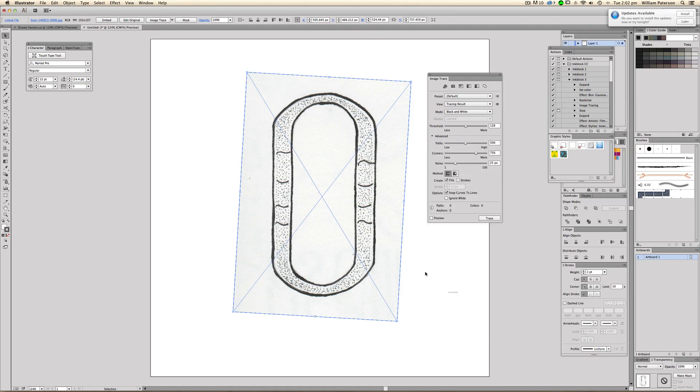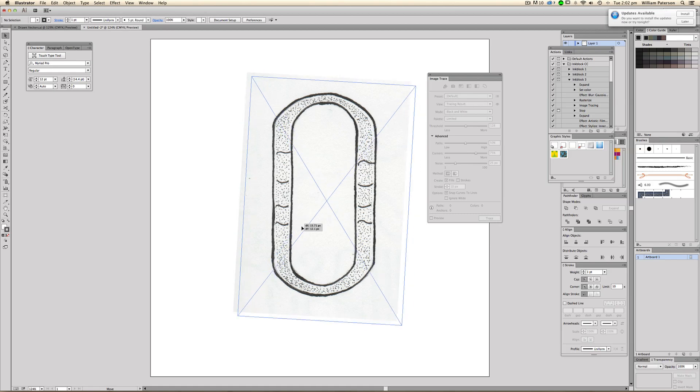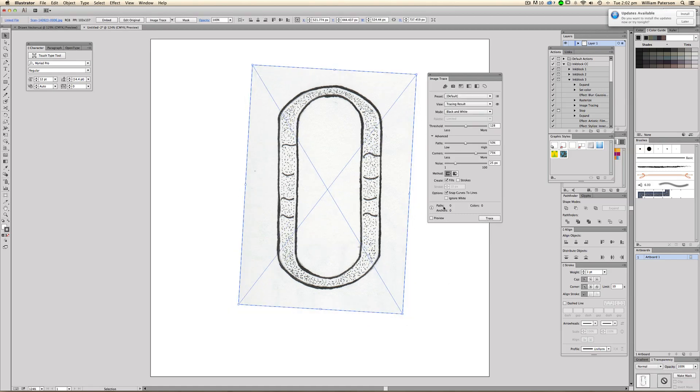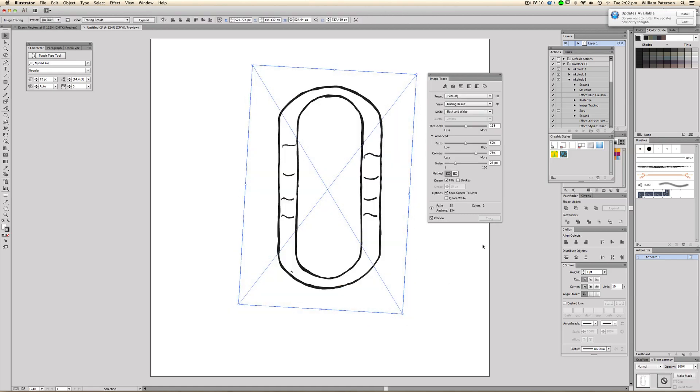Making sure that you've highlighted your image, so it's not actually traced yet, it's just a raster image. Go and press preview. And this is going to give us a live preview of what's going on.